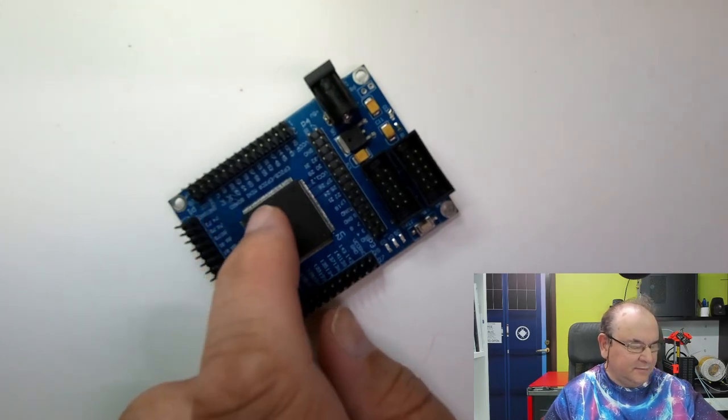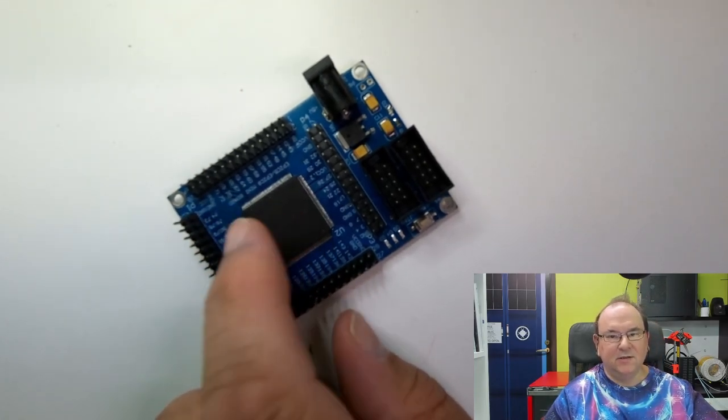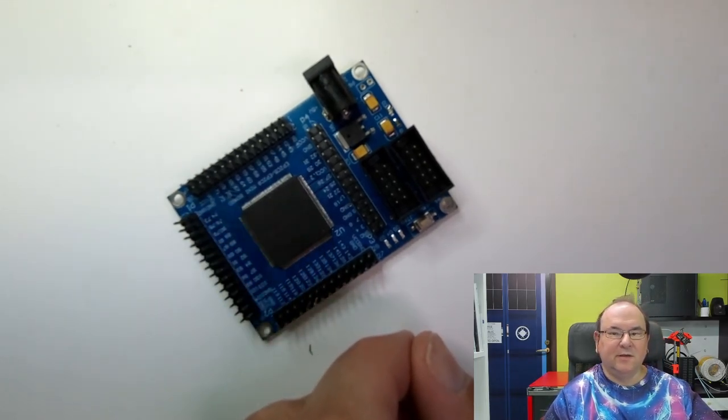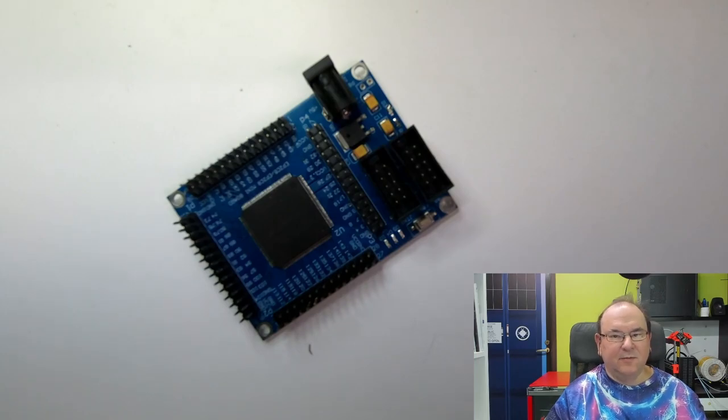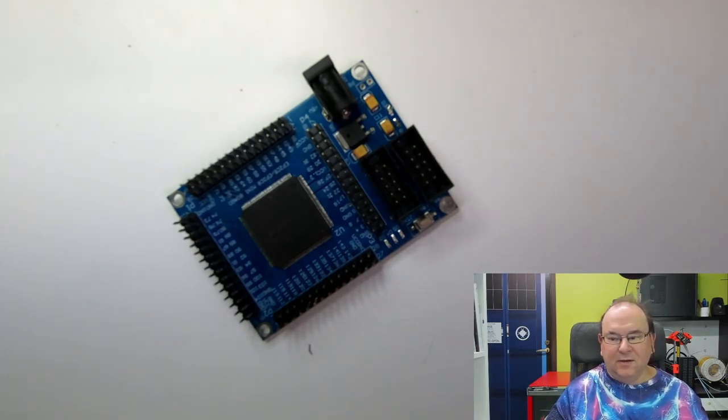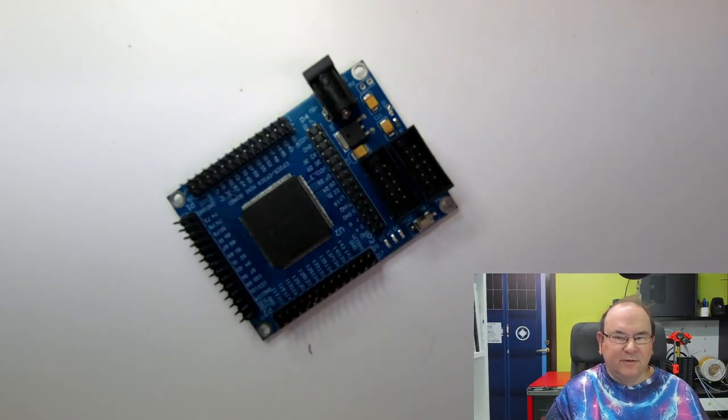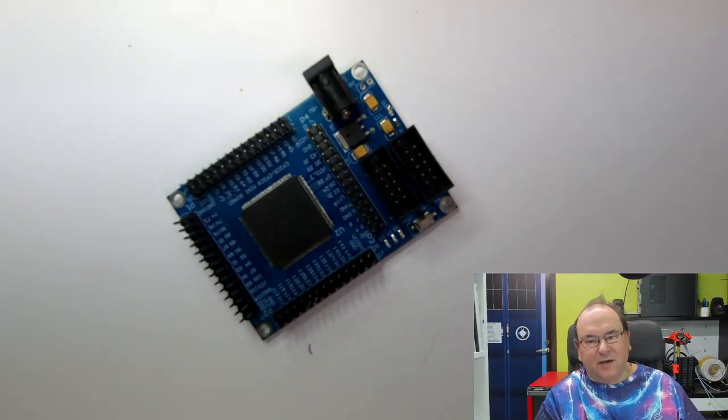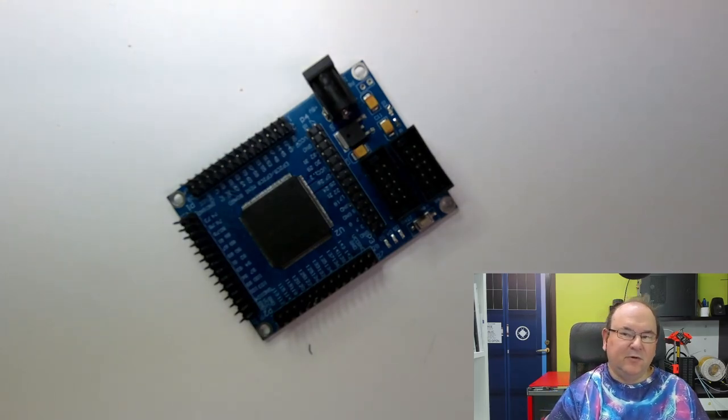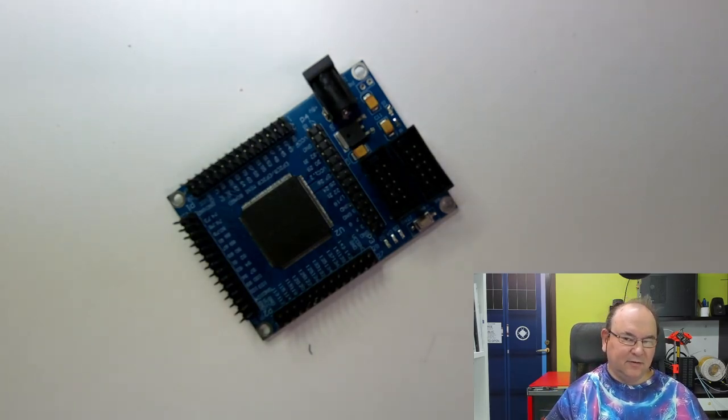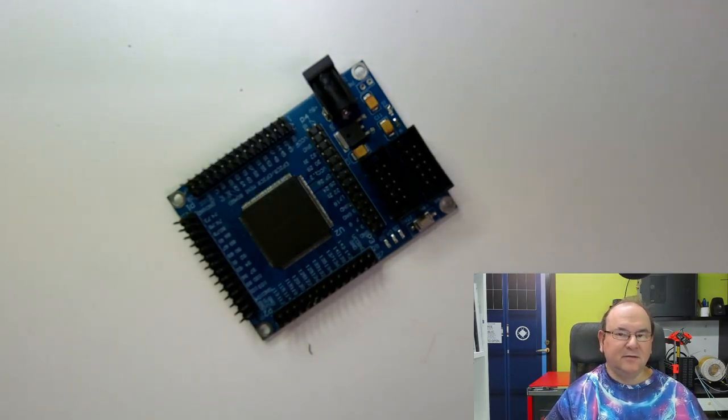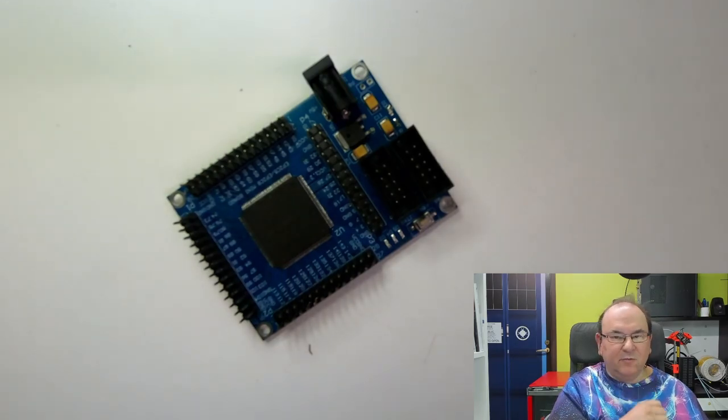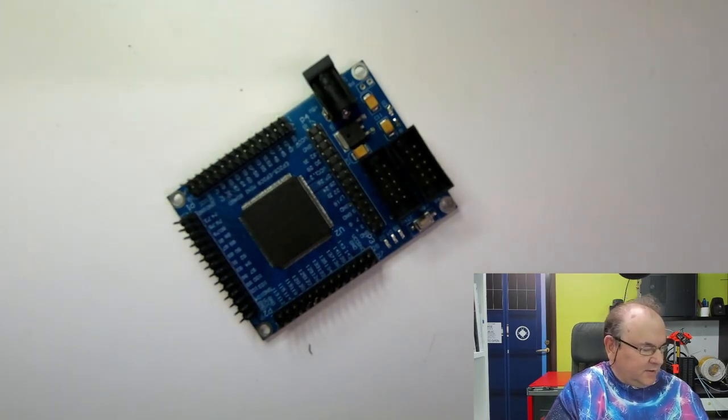So, in FPGAs, basically, if you want a processor, then you program in the processor into the chip. And you can actually add more than one, depending on how large the FPGA is, in terms of resources, then you can even put in multiple processors.